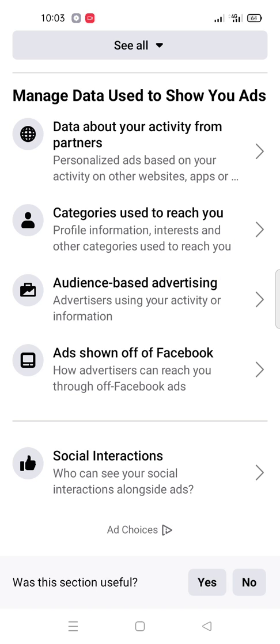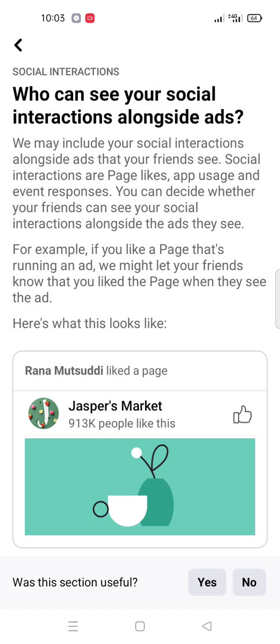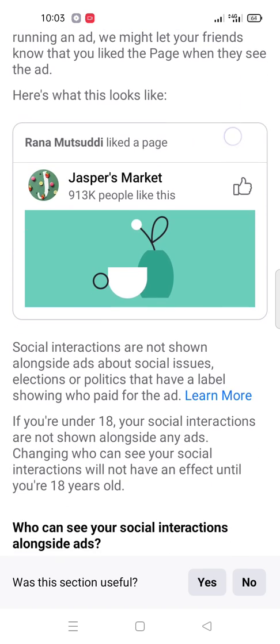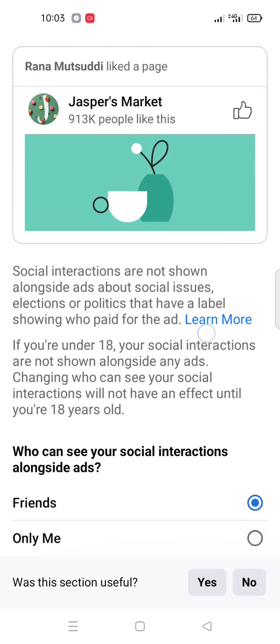After that there is another option here — Social Interaction. Here is your Social Interaction setting. You choose 'Only Me.'